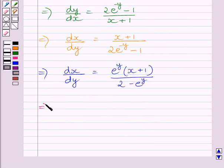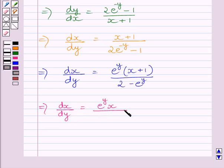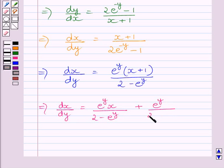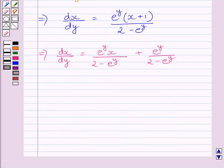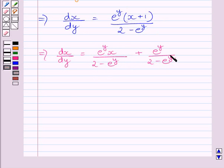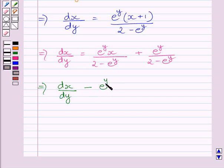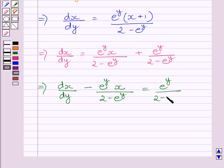This further implies dx/dy = e^y · x / (2 − e^y) + e^y / (2 − e^y). Now subtracting the first term from both sides of this equation, we get dx/dy − [e^y / (2 − e^y)] · x = e^y / (2 − e^y).